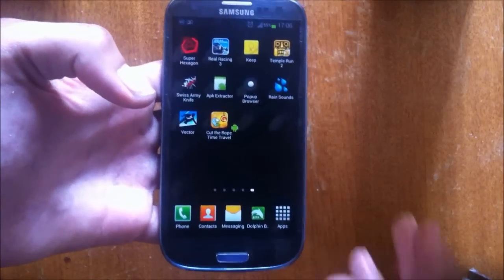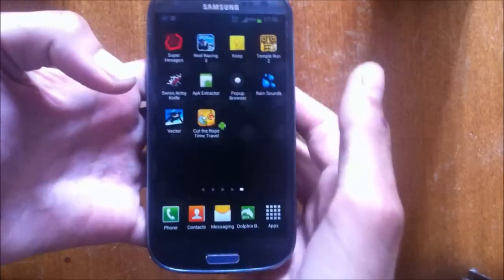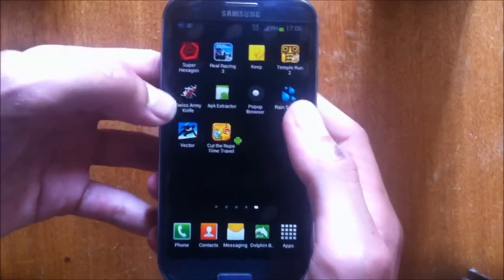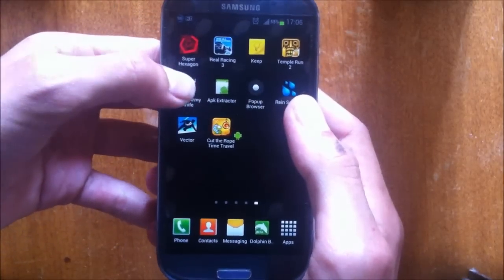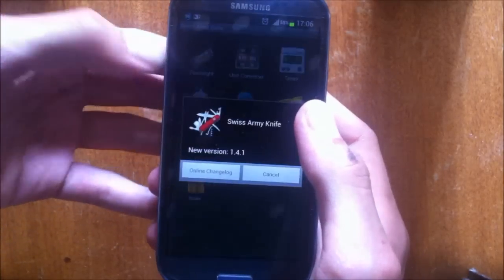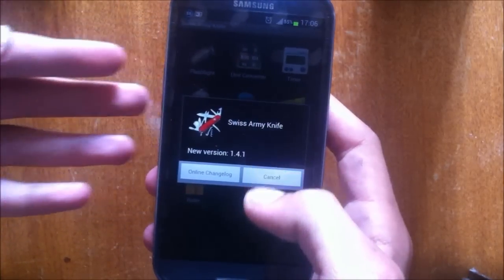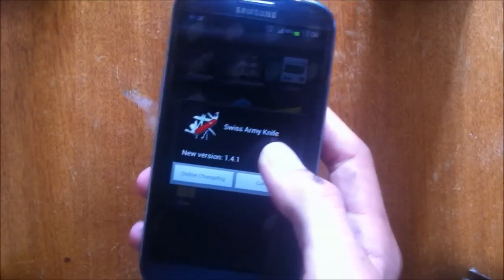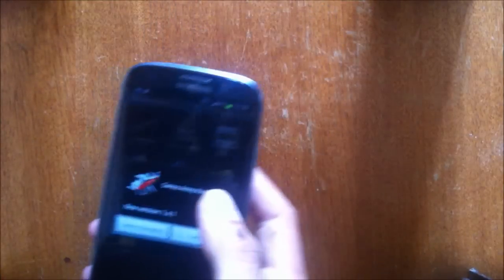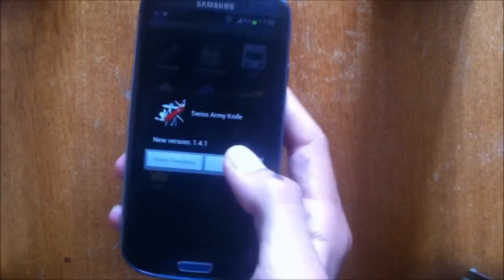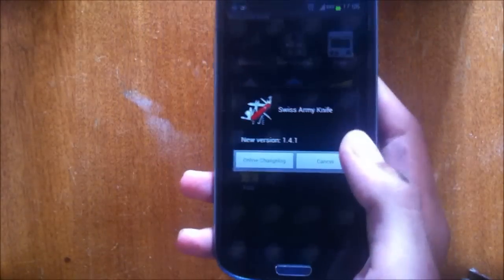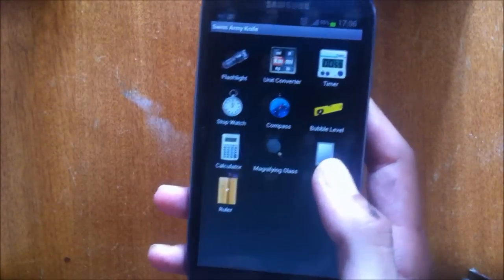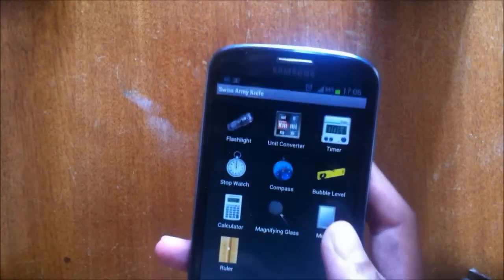Hello everyone, this is the Tech Boost channel. This is a video review of Swiss Army Knife. This application has got a lot of tools that you can find really useful and you will need them one day.